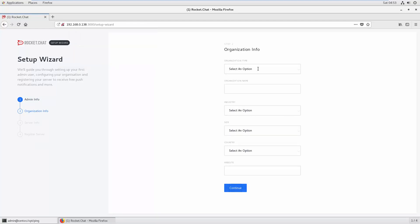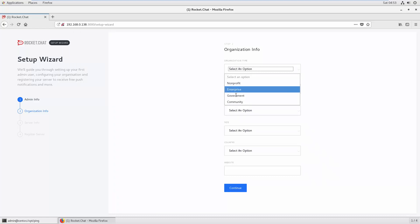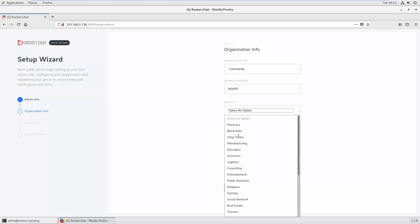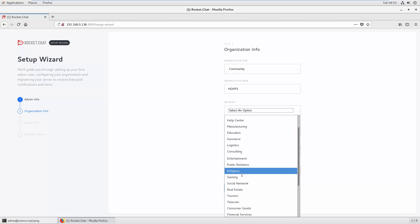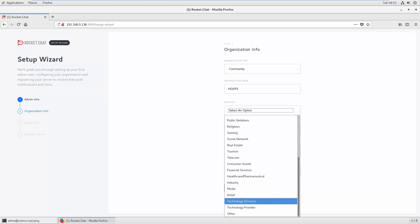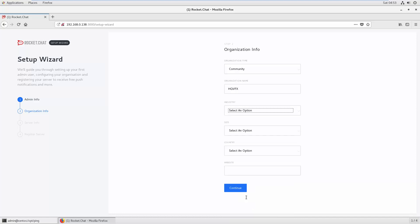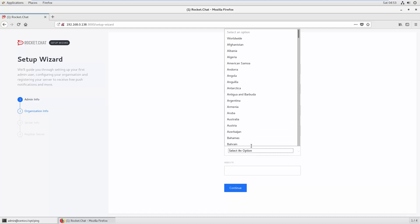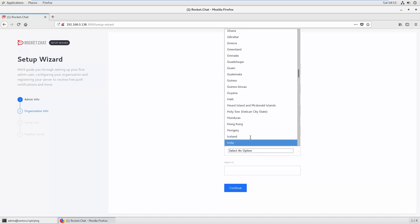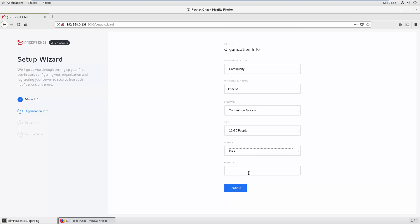Next, put the organization information. This is a community HQ VFX. Select the industry - technology services - size, country, and website.